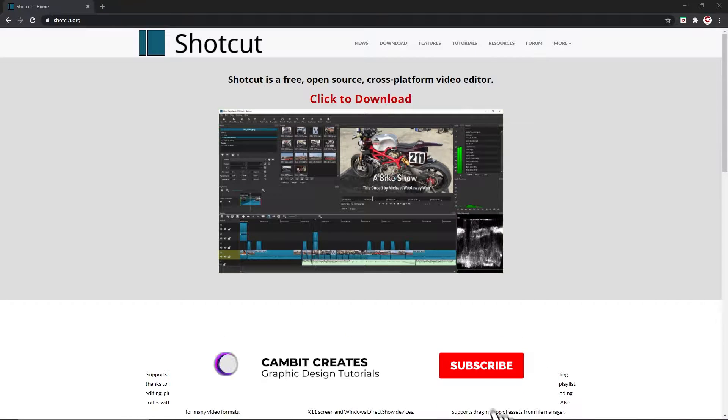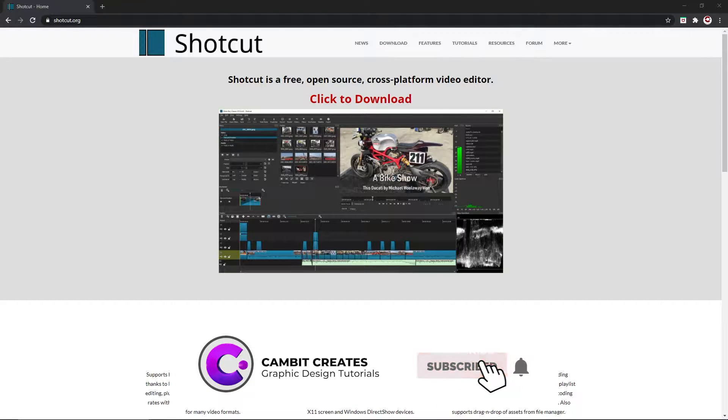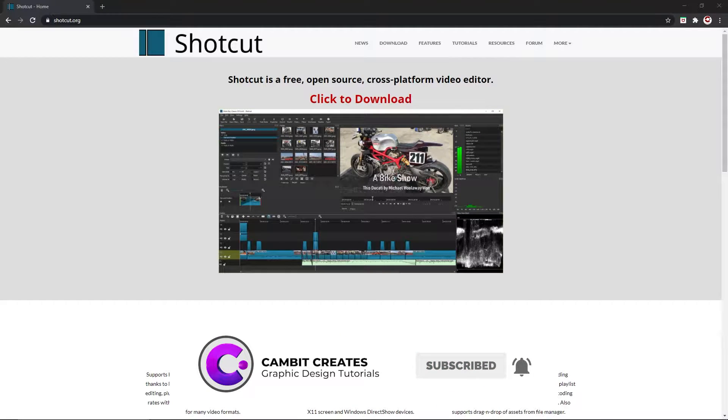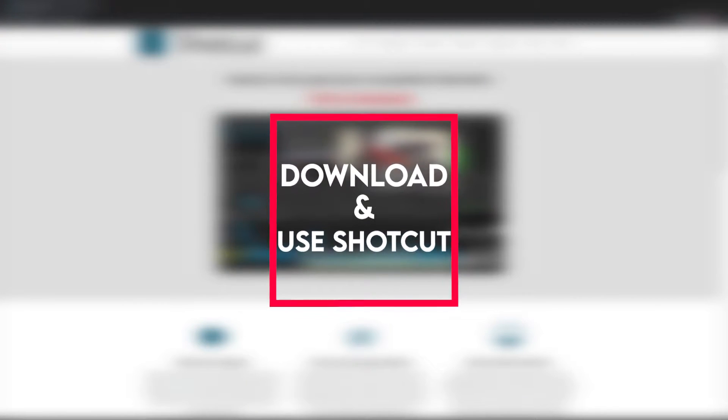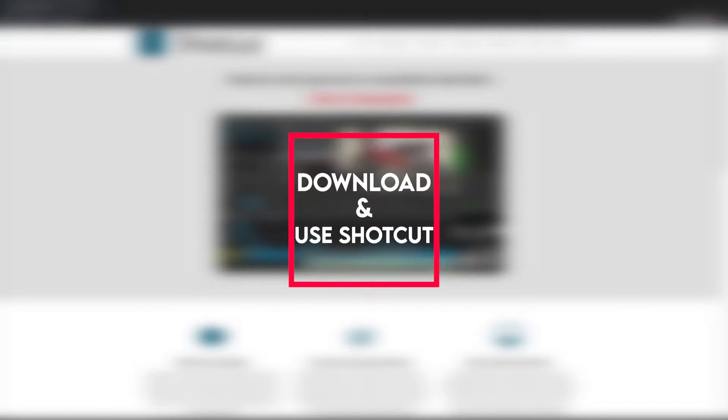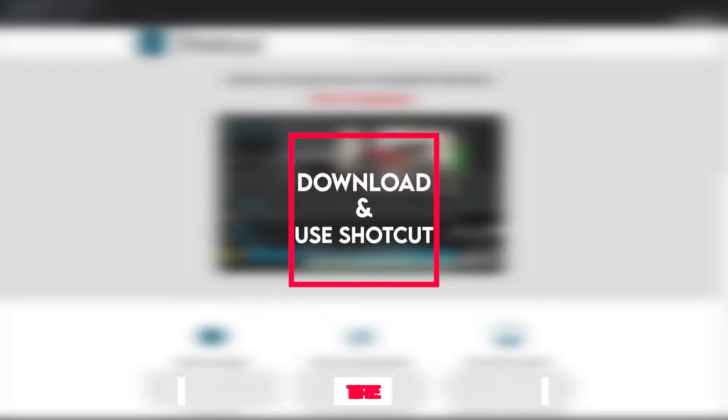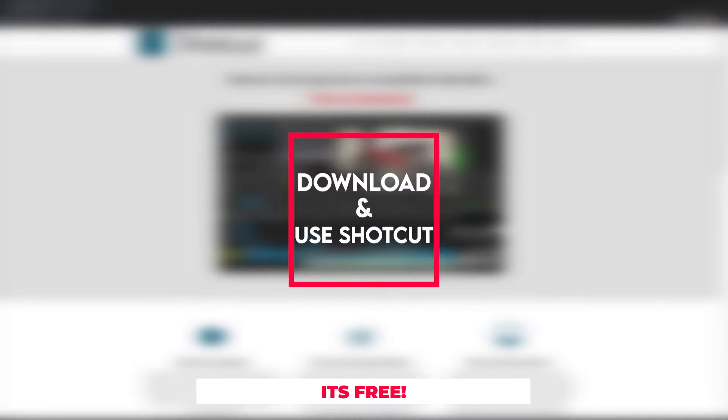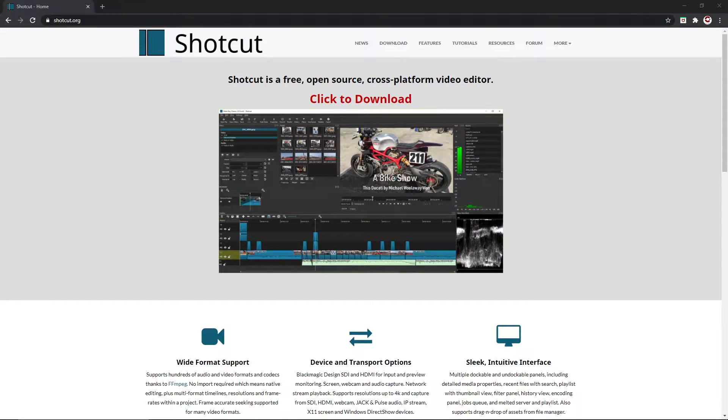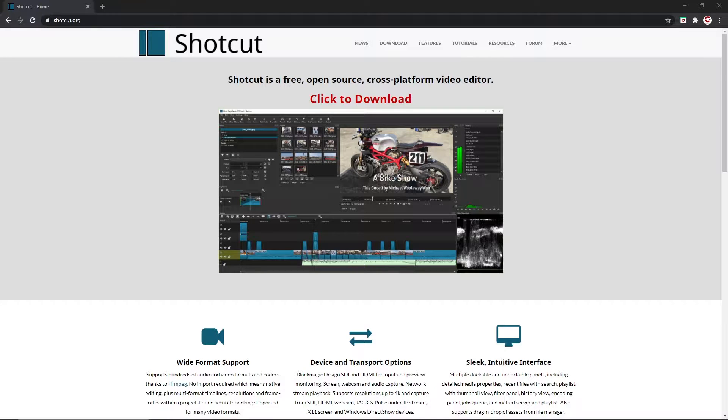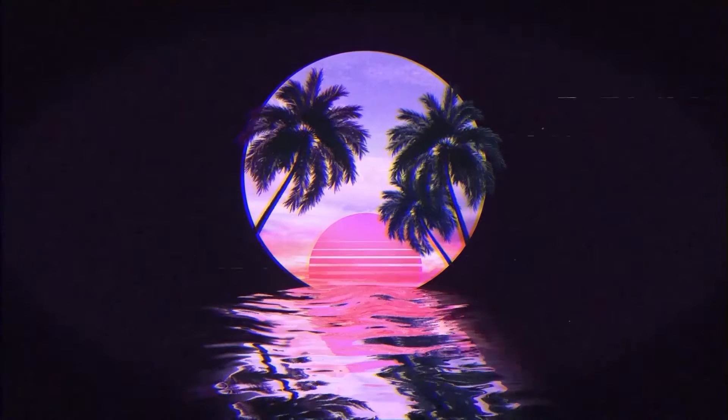Hey guys, what's going on? Welcome back to another video. In this one I'm showing you how you can download and use Shotcut. I'll show you some editing in it and get you started with a new editor that is really good actually. I used it before I used Premiere Pro and I would go back to it if I never had Premiere Pro, so it's definitely something you should try out. Without further ado, let's get started.